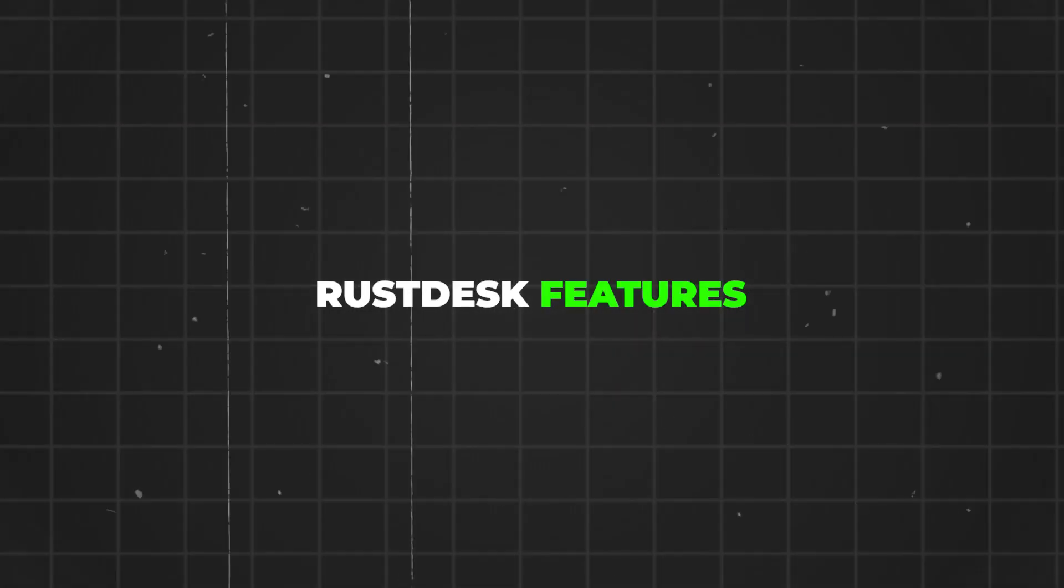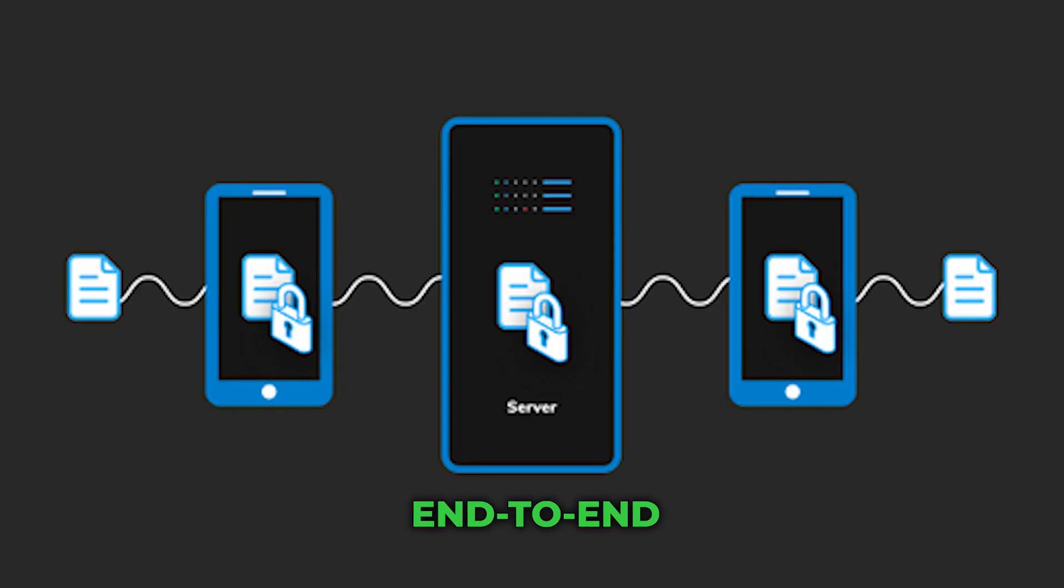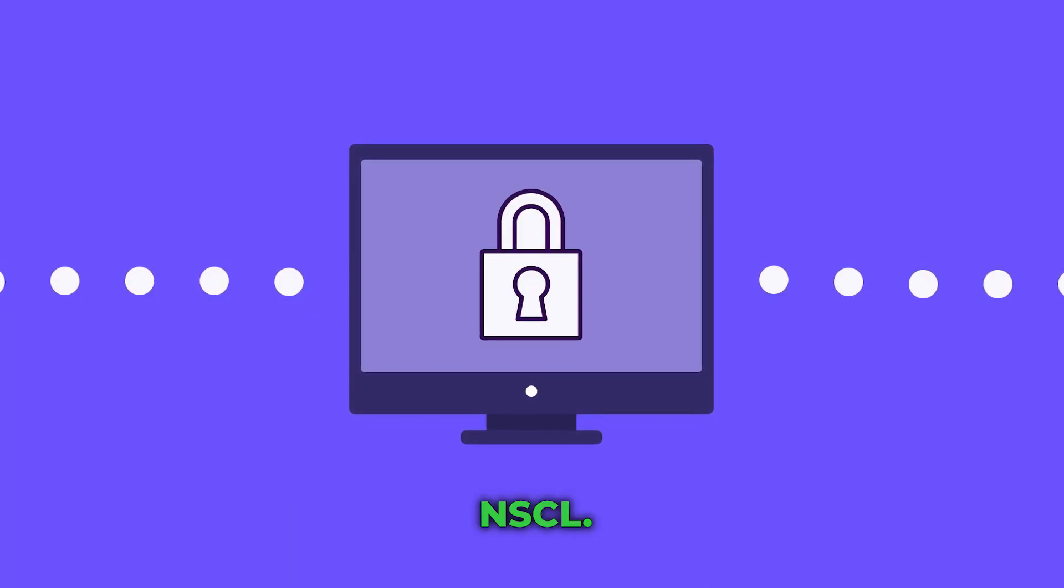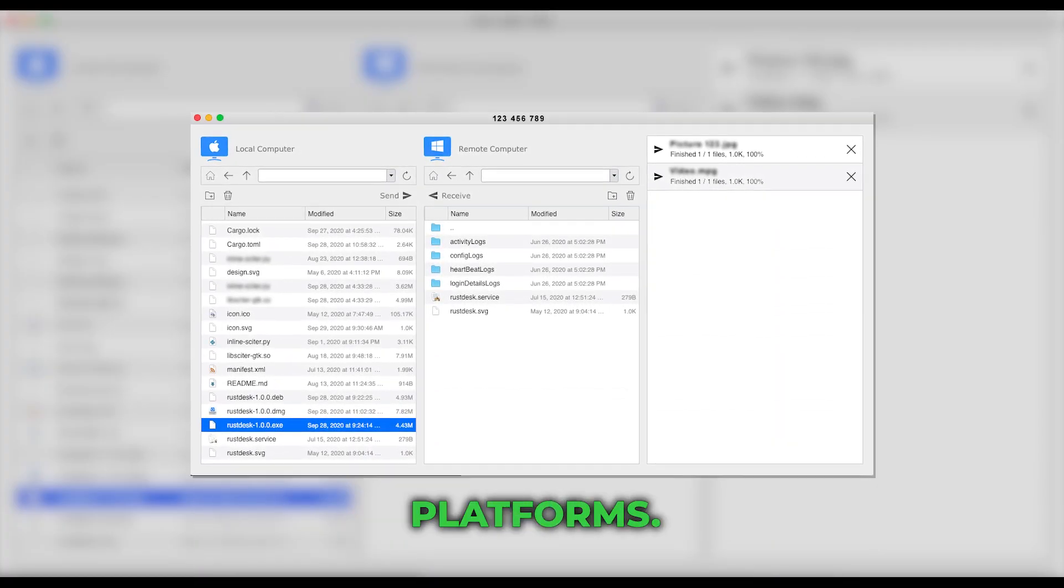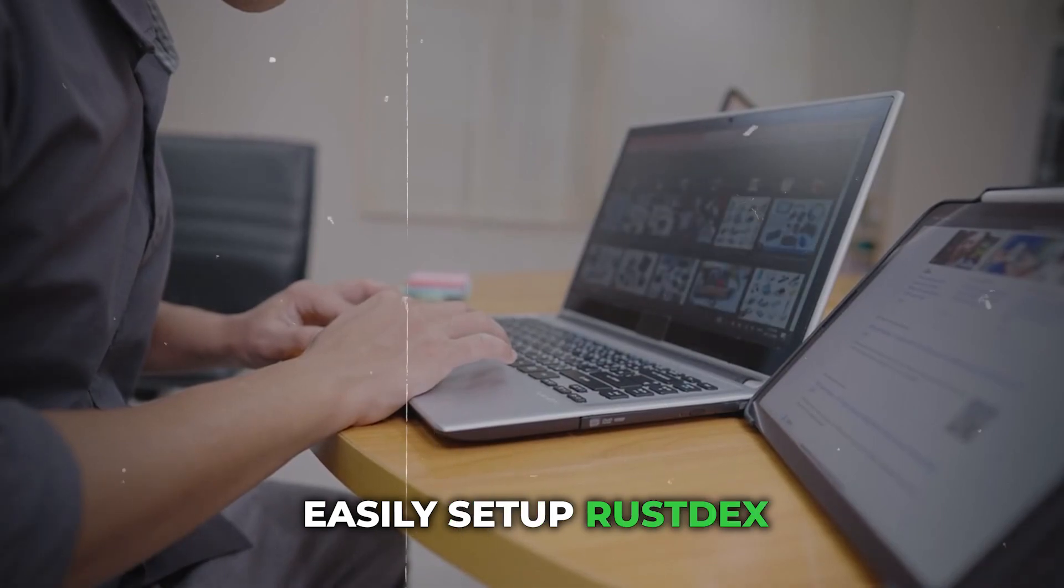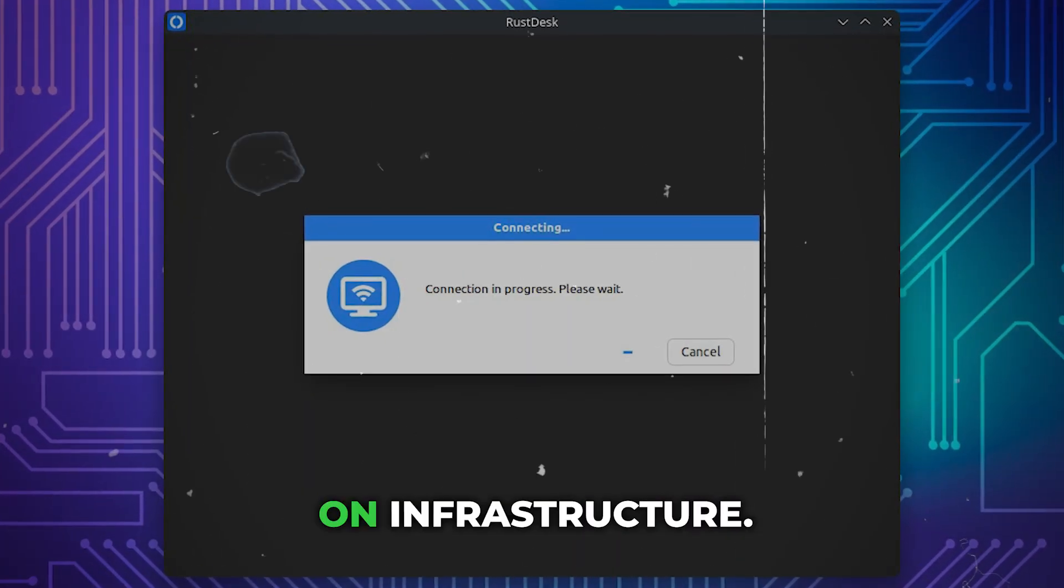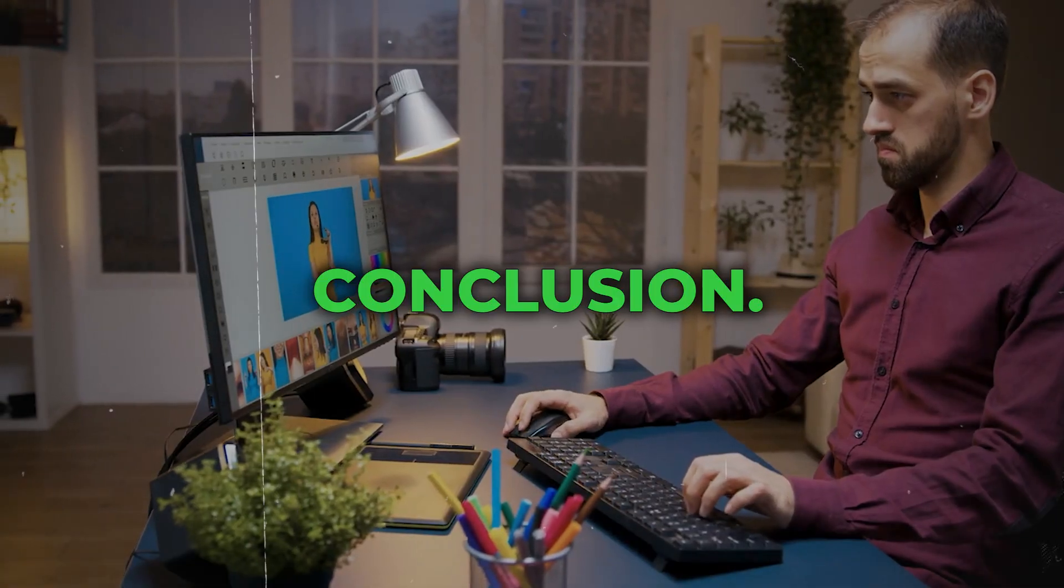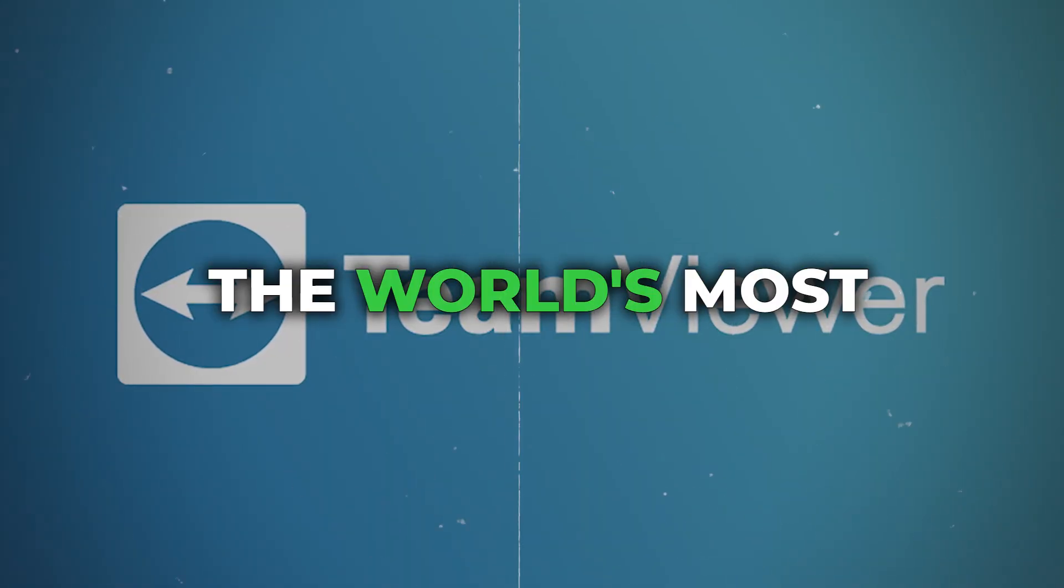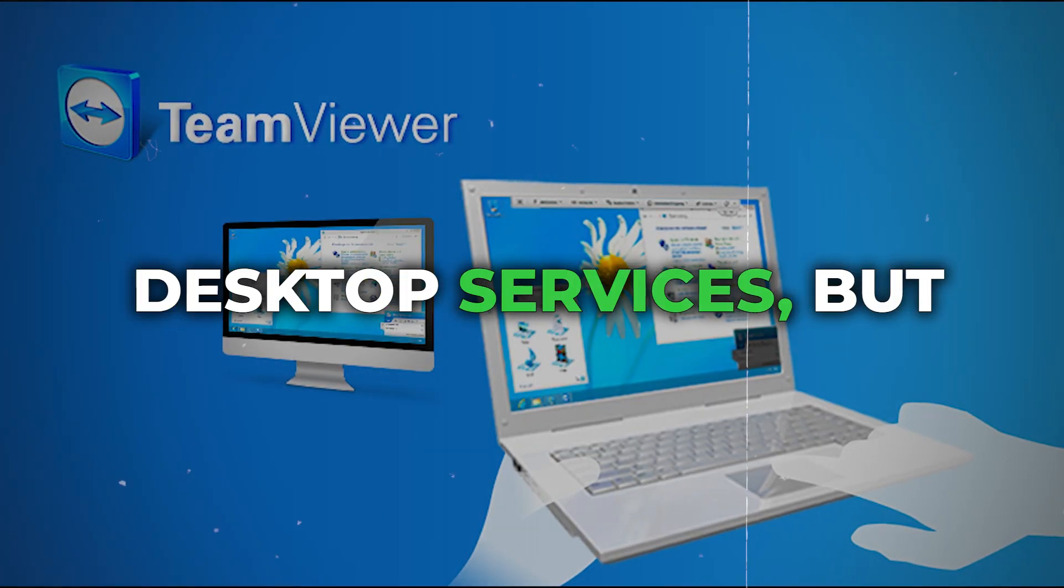Software features of RustDesk: P2P connection with end-to-end encryption based on NaCl, remote file transfer on all device platforms, and easily set up RustDesk's self-hosted solution on your infrastructure. In conclusion, TeamViewer remains one of the world's most popular remote desktop services.